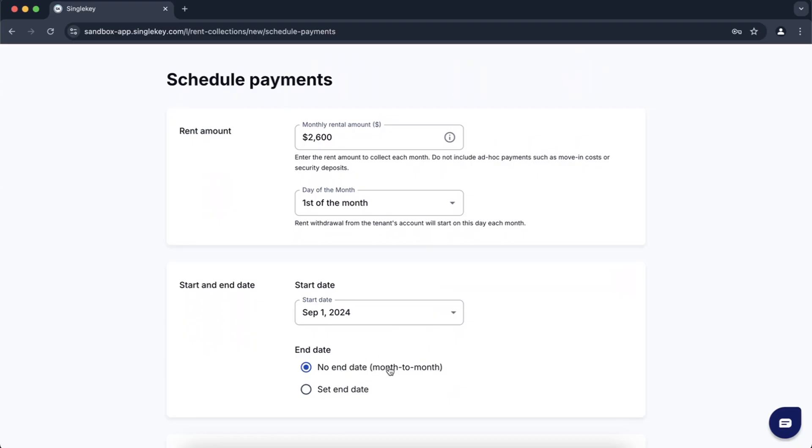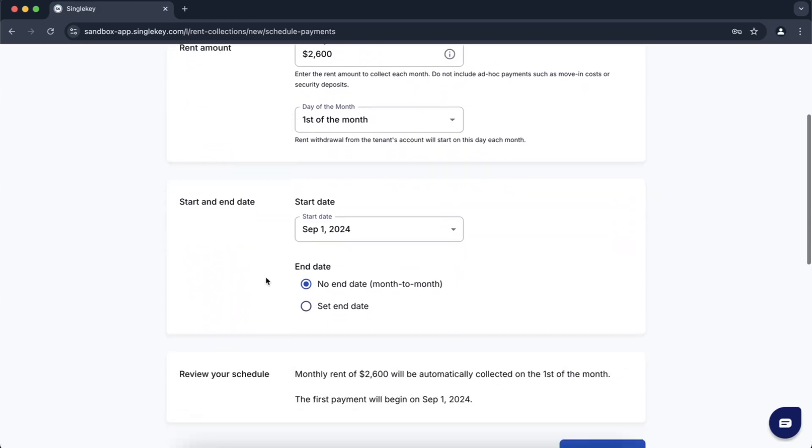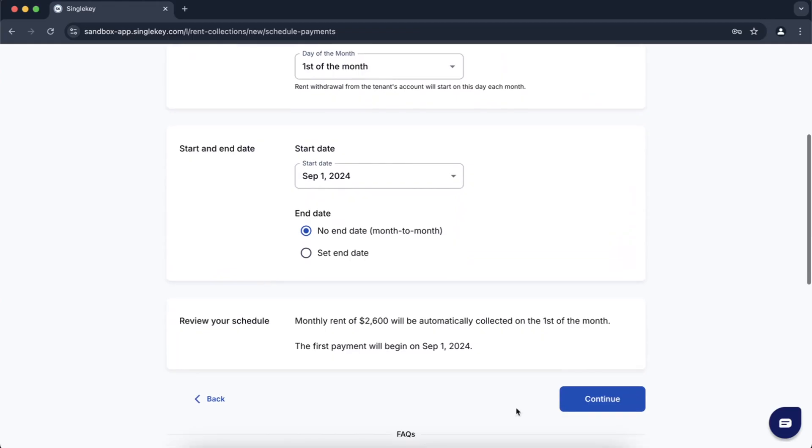You can also set month to month or put an end date if you have a term lease. In this case we'll do month to month and we'll start for the first of the month for a rent of $2,600. We'll click on continue.